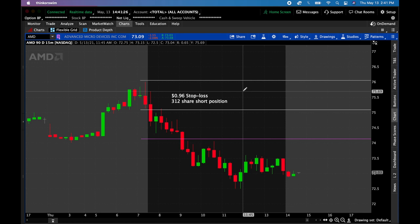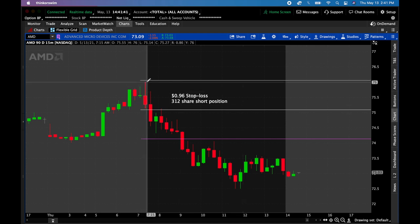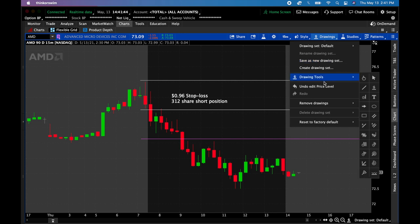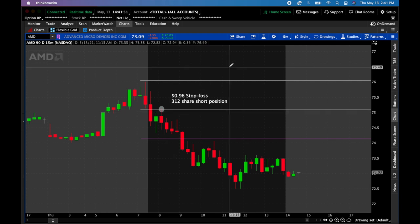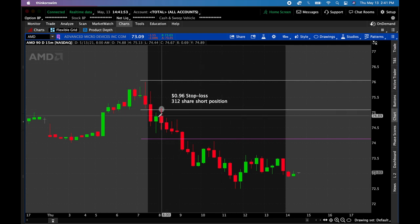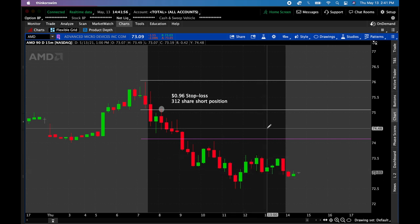Step three is: once the trade moves one R, move the stop to break even — and don't do it prior. Here's the mistake I made today: I moved my stop to break even prior to it hitting one R. And guess what happened? That little wick took me out of the trade, so I got stopped out and then it rolled downhill the rest of the day. Missed a big opportunity today because I didn't have a defined exact trade plan.